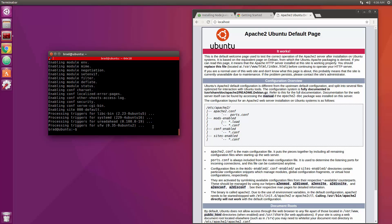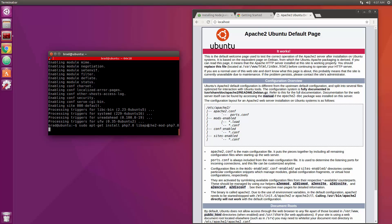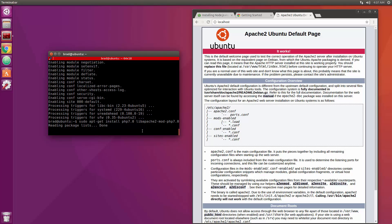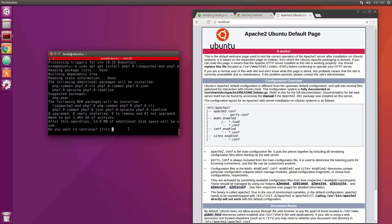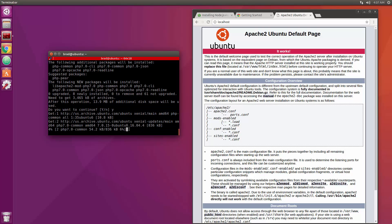Next we want to install PHP and also the Apache module for PHP. So let's do sudo apt-get install and we want php and I'm going to do 7.0. And then we need to do libapache2-mod-php7.0. Alright so let's go ahead and run that and yes.